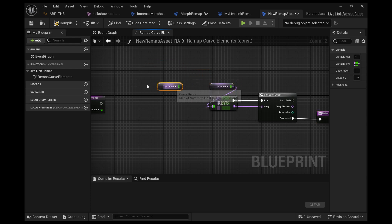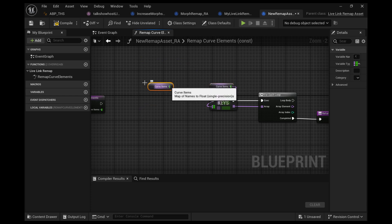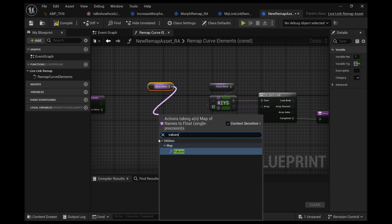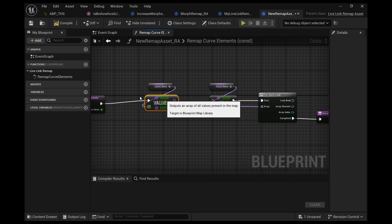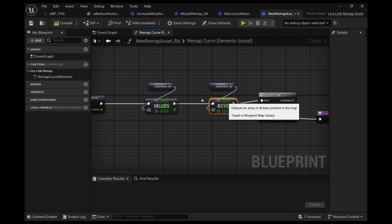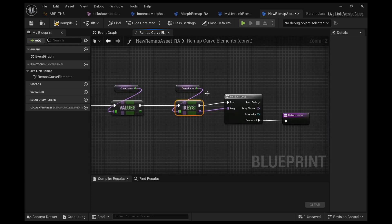For every name in this map we want to find a value. Let's duplicate this curve items and we'll pull off this and we'll search for values. A map is two arrays that are linked together.